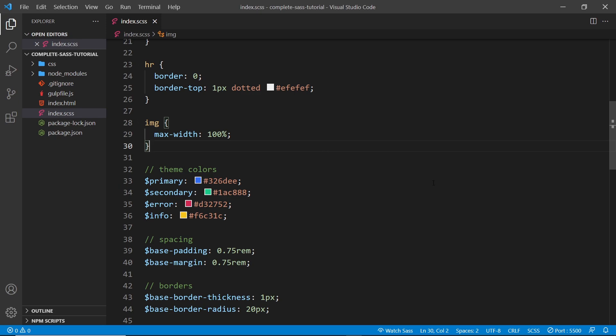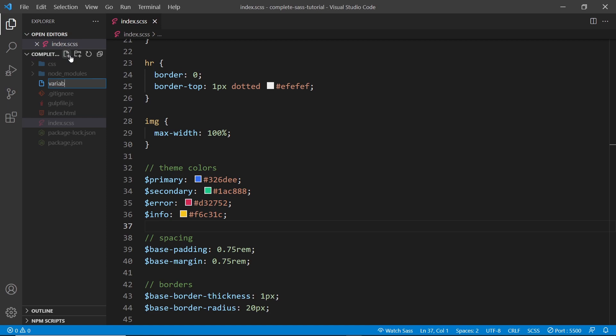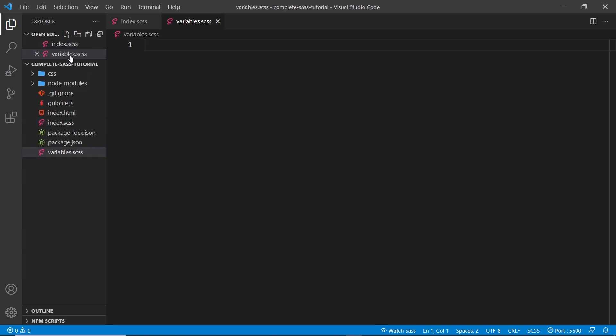First up, I'm going to make a new file called variables.scss, and we're going to place all of the variables inside this file that we made earlier. So let's go to the index file and grab all of the variables that we created.